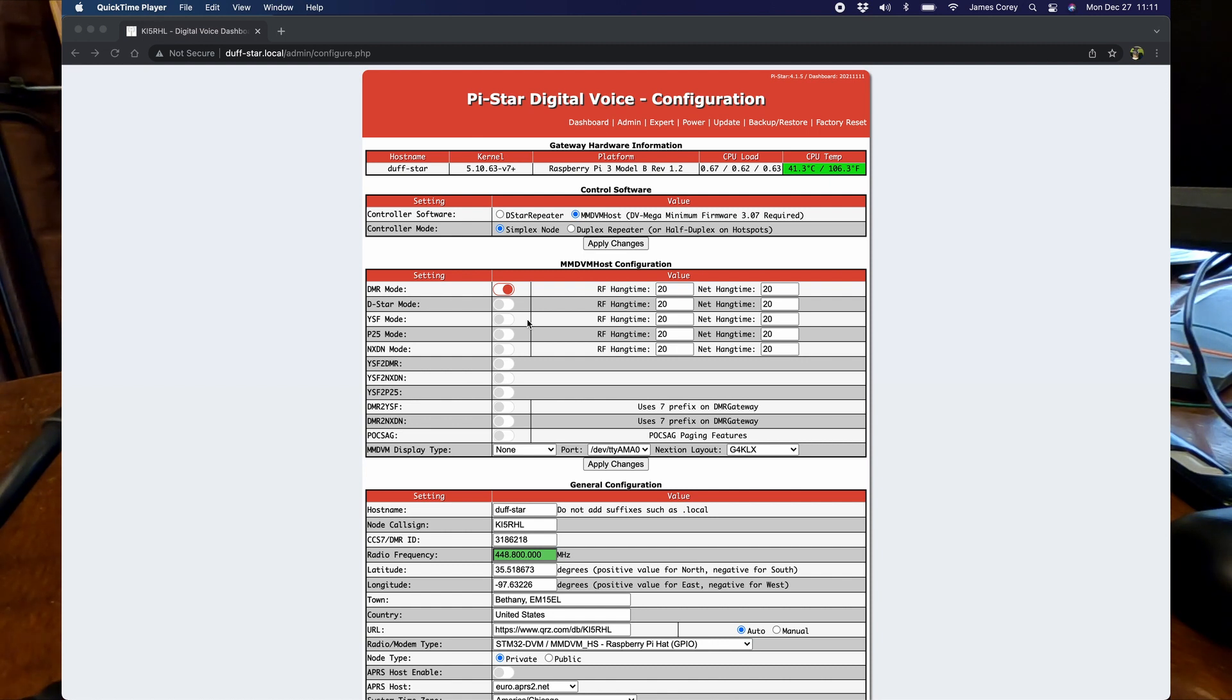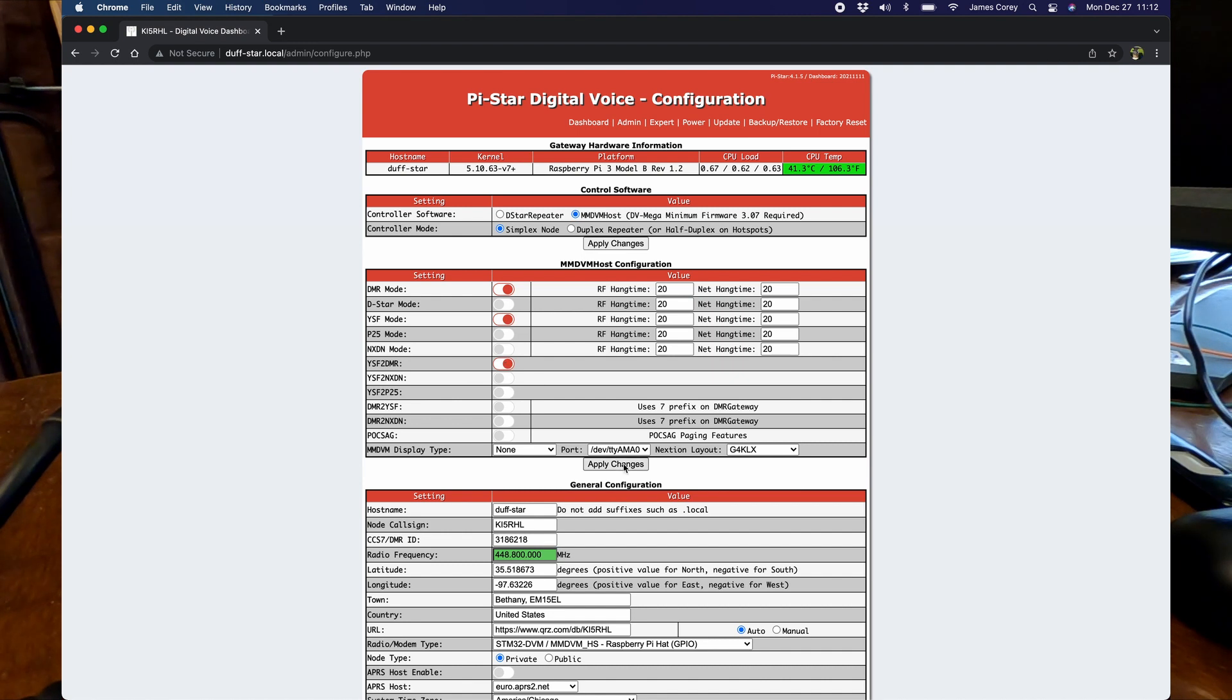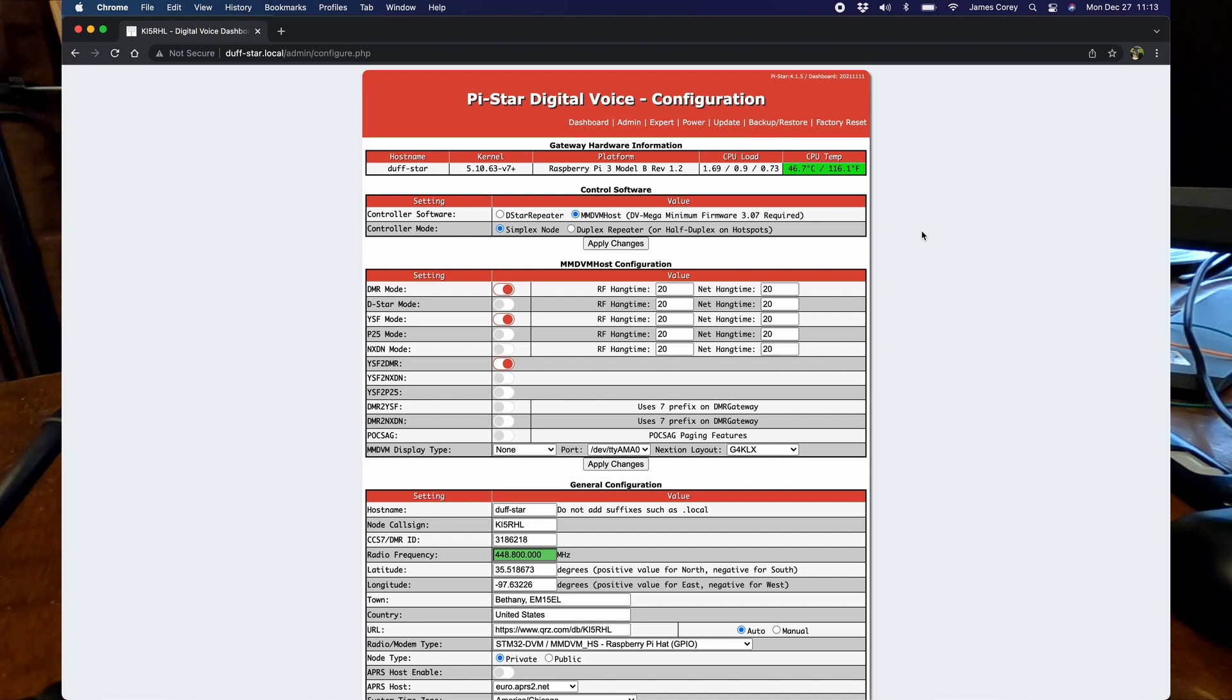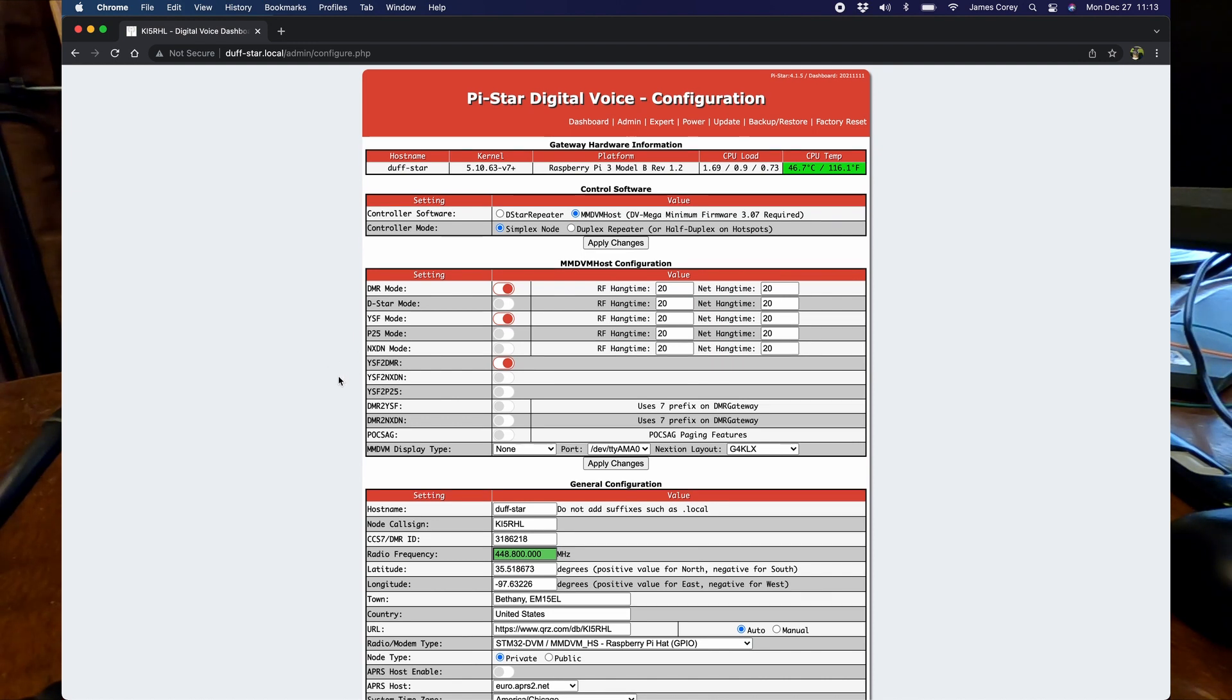So we've got PiStar pulled up here on the MacBook. All you got to do is turn on Yaesu System Fusion mode and Yaesu System Fusion to DMR. Apply the changes. Okay, so we're back in the configuration mode. Now we've got YSF and YSF to DMR turned on.